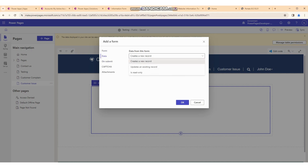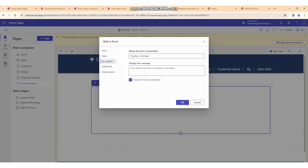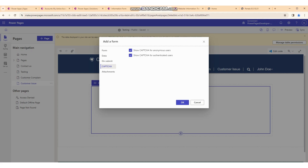It will ask the question: is your form in create mode, update mode, or read-only? Create mode is for creating a record, update is for an existing record, and read-only means no one can make any changes. On submit, the button will display a message like 'Your detail has been submitted successfully'. You can change this message if needed. There is also a captcha option for users.